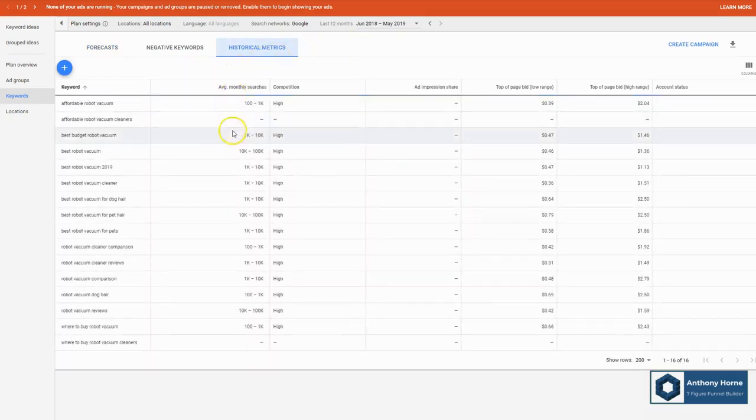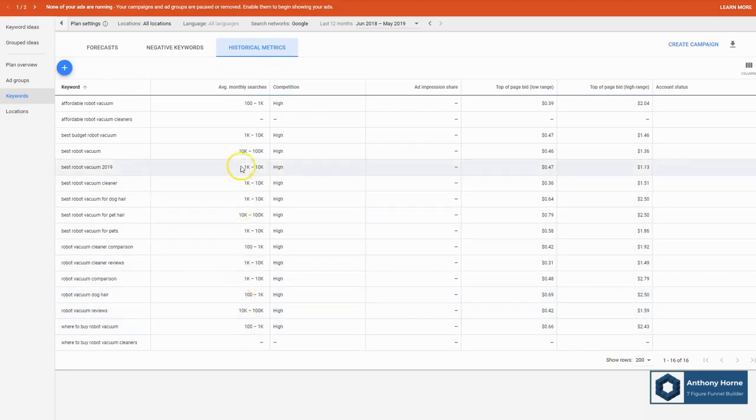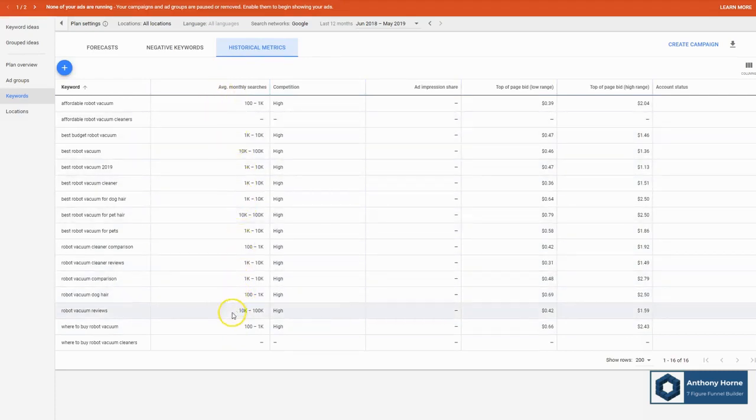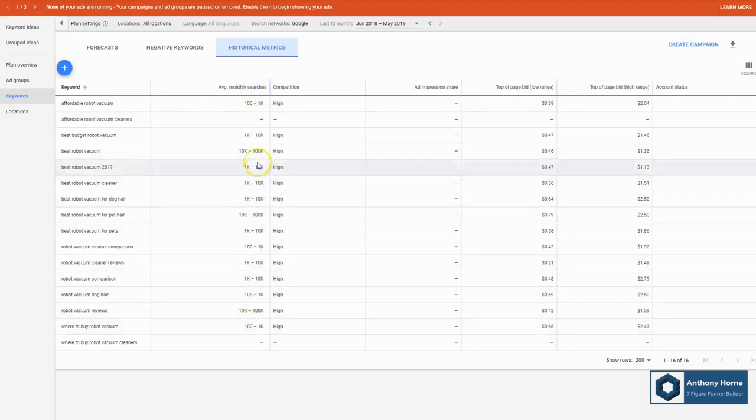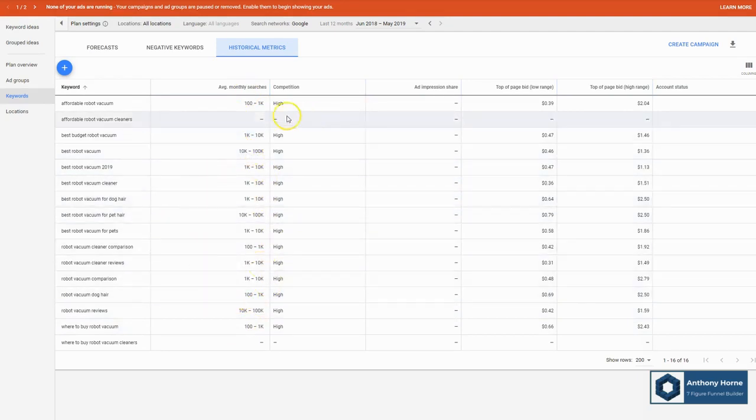And as you can see in the second column here, it tells us how many monthly searches this receives. Now, it's a broad range. It's kind of unfortunate. Google actually changed this a few years ago. It used to actually show you a pretty tight estimate.